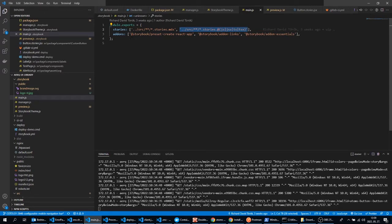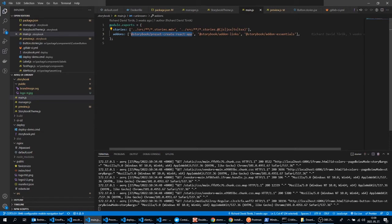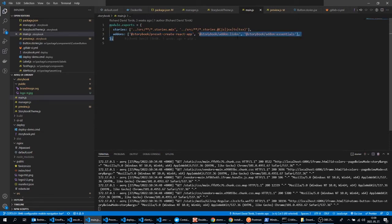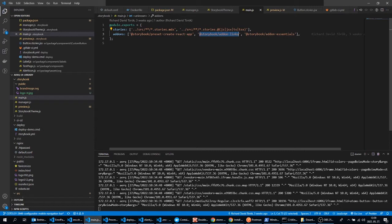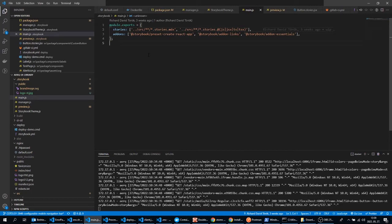For example, the preset create-react-app is one-line create-react-app configuration for Storybook. The storybook add-ons links can be used to create links that navigate between stories in Storybook. And finally the add-on essentials is a curated collection of add-ons to bring out the best of Storybook. It's for actions, backgrounds, controls and other things.